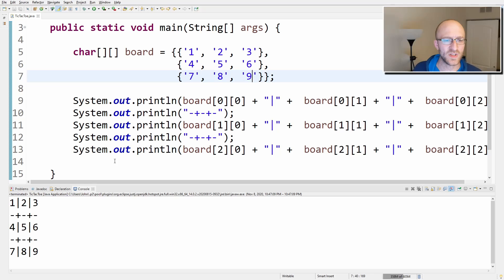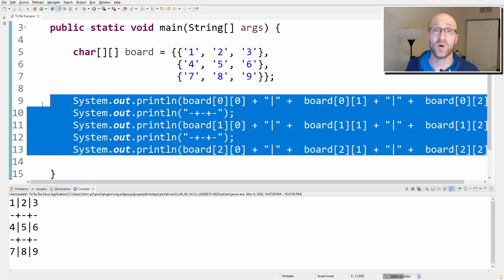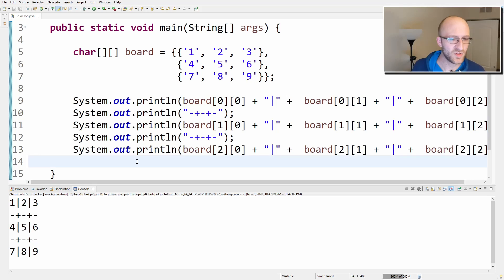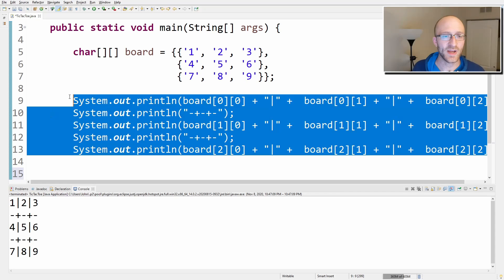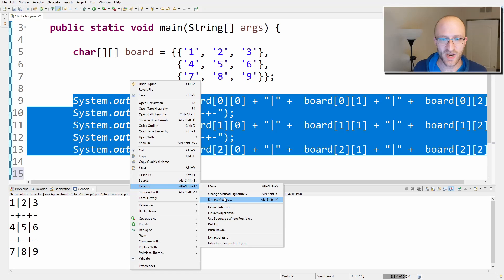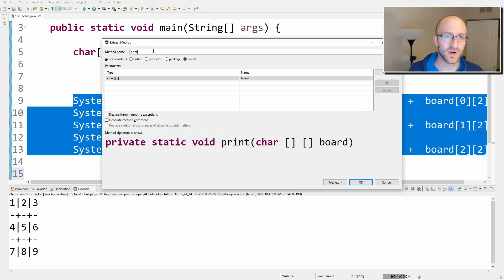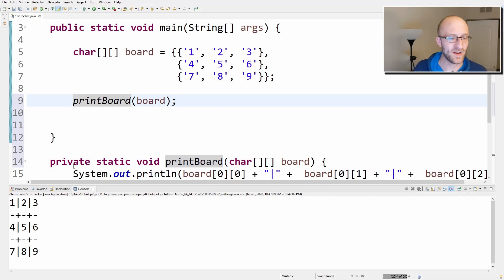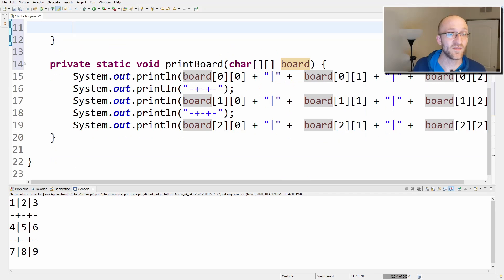Now let's move all of this printing out to its own method so we can call it whenever we need to, because we're going to print the board many times. In Eclipse, I can highlight all of this and hit Alt+Shift+M to extract the method. We'll call it printBoard. It made it a private static void printBoard that takes in the character array of the board and prints it out. Now whenever we want to print the current state of the board, we just call that method.